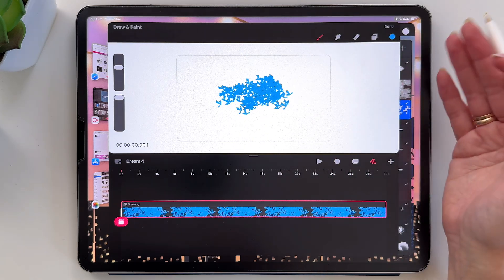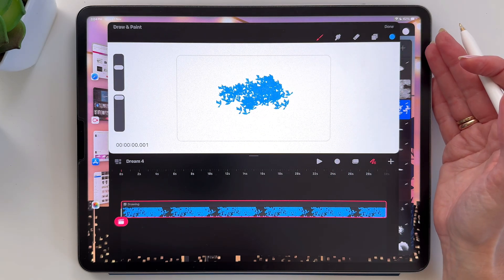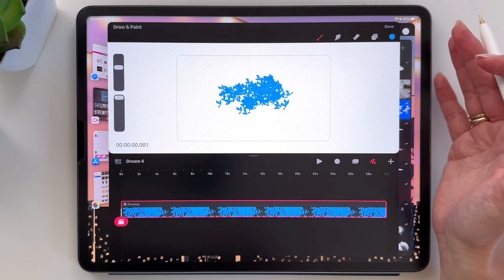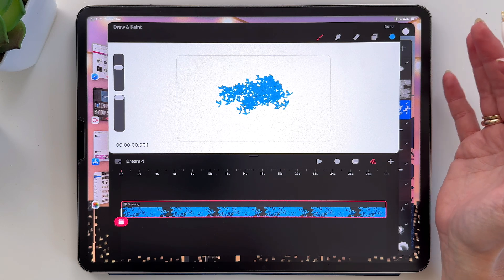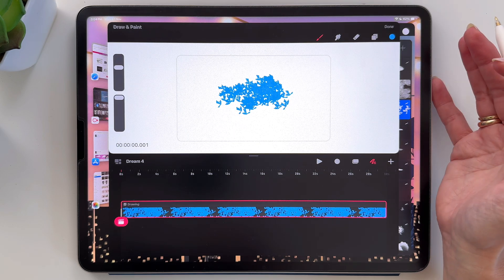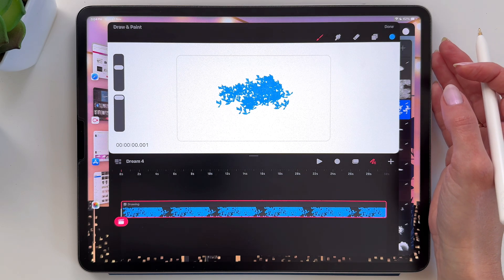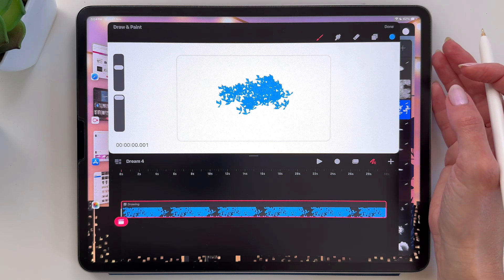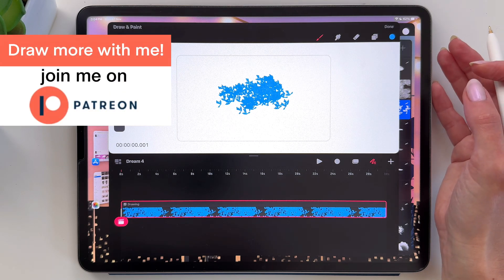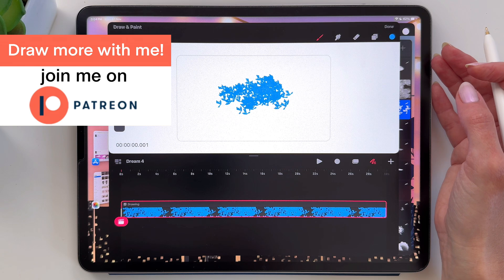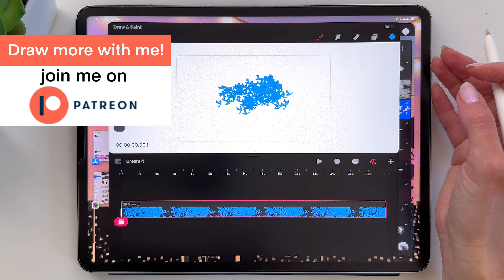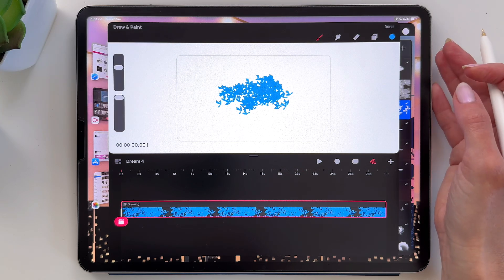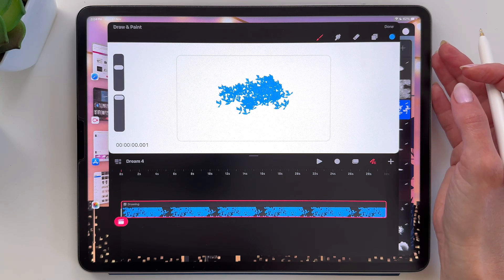So this is it for today's video. I hope this was helpful. And if you'd like to draw with me in Procreate or do some animations in Procreate Dreams, make sure to check out my channel and also my Patreon. It is linked in the description of this video. Thank you so much for watching and see you in my next video.